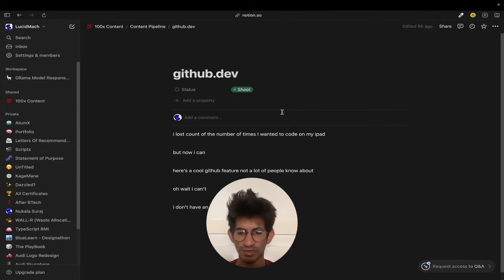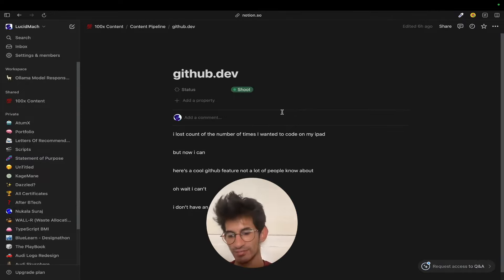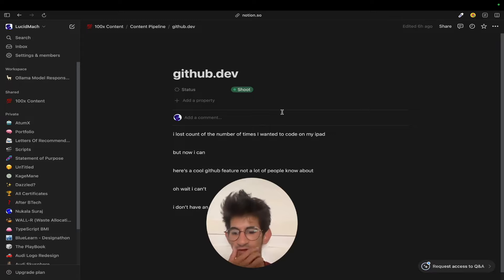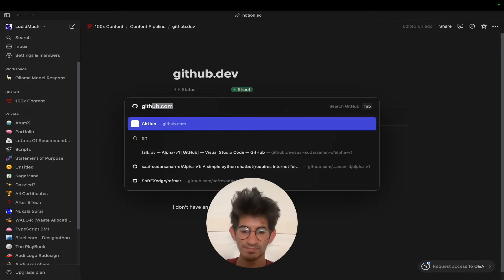So there's this feature on GitHub where you can just start writing code inside GitHub. This is how it works. So let's go to GitHub.